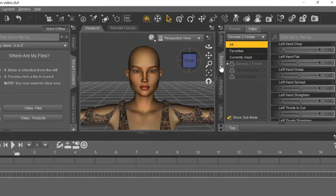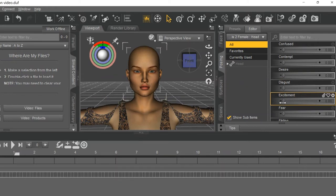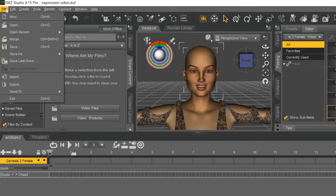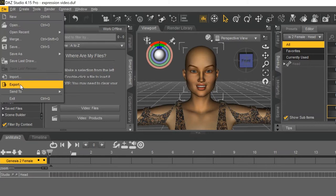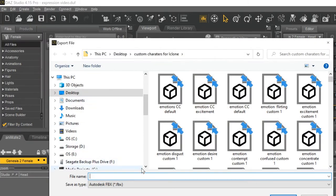Now go back to the same character and go to Pose and pick Facial Expressions. I'm going with Excitement, just because that's the expression I need for this one. Then export using the same settings. I'm calling this Emotion CC Excitement.